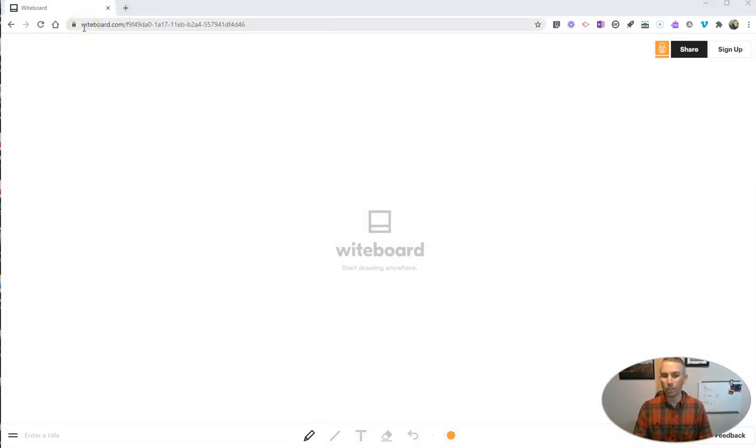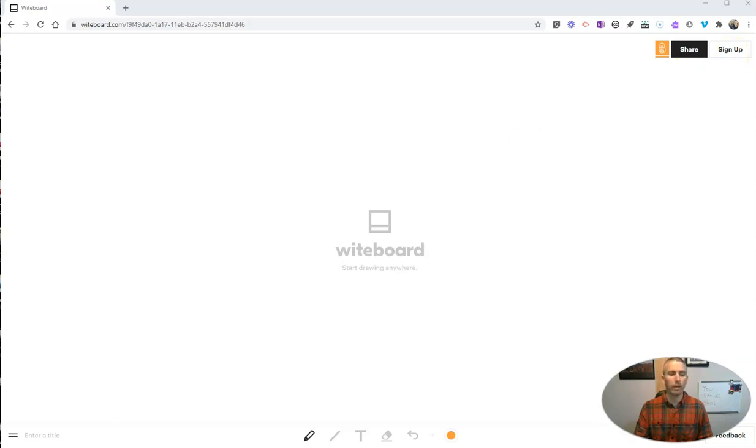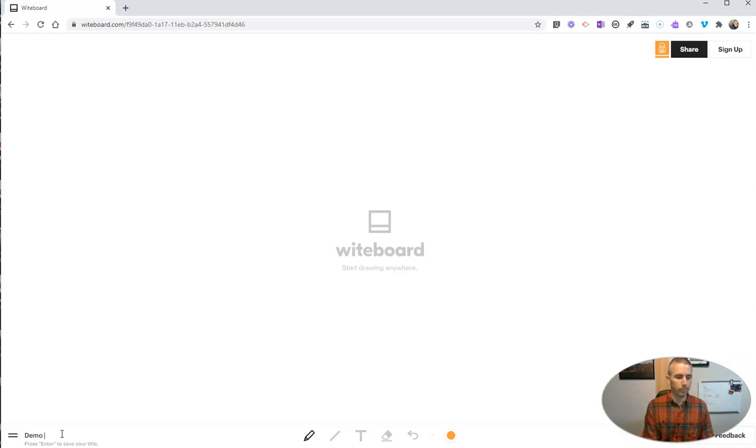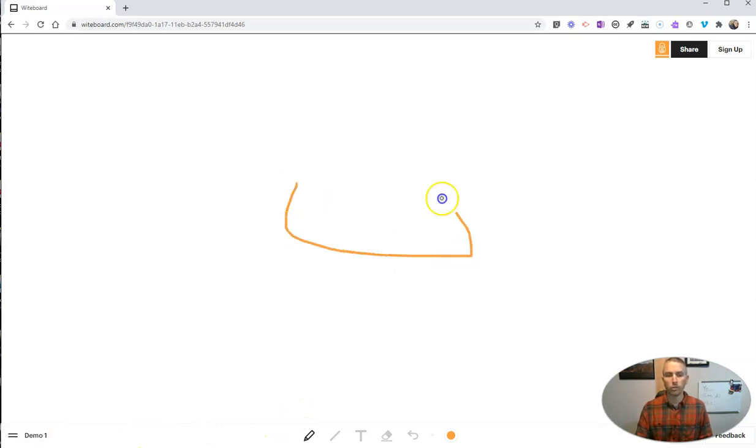Just go to whiteboard.com. You can see here I'm not signed up or signed in to my account. You can go down here to the bottom left corner, give it a title. Call this one Demo One, that's my title, and now I can start just drawing on the screen.